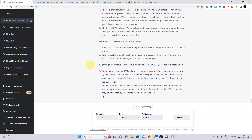Regarding two extreme and novel ways of looking at PV emulator: first, some might argue that PV emulator is not necessary at all and that testing solar power systems in the field is sufficient — this viewpoint may stem from a lack of trust in PV emulator accuracy. On the other hand, some may argue that PV emulator should be used exclusively for testing and that solar power systems should never be tested in the field, influenced by a desire for precision and concerns about safety and reliability.